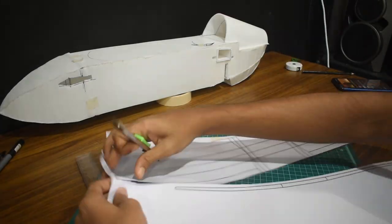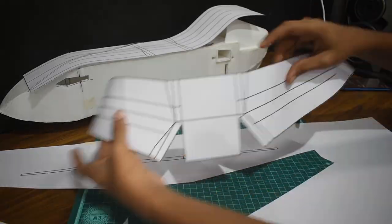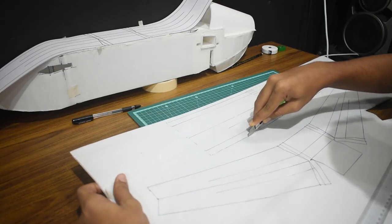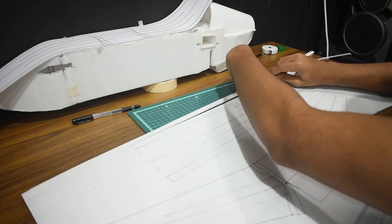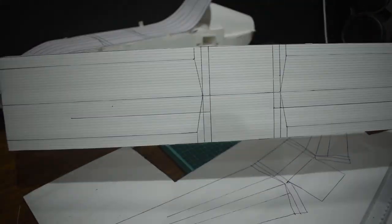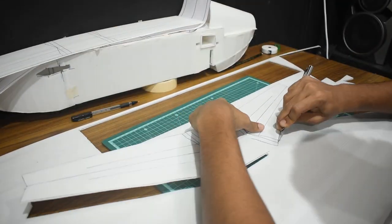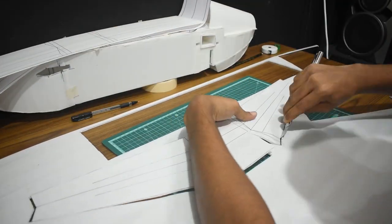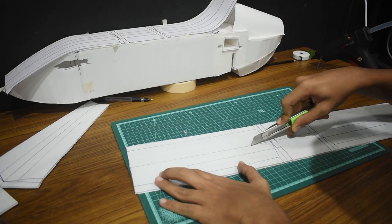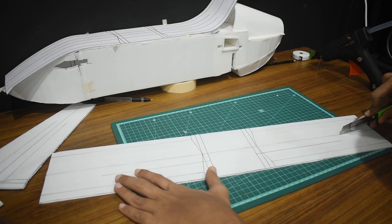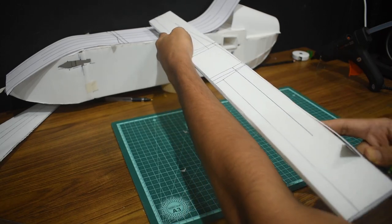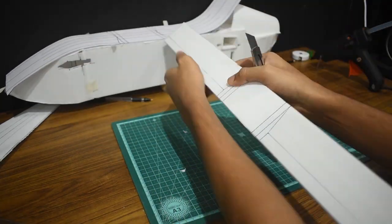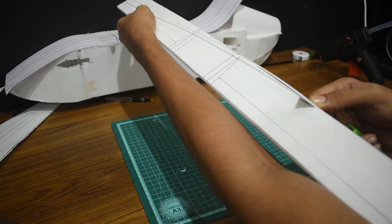Later I made new plans for both types of canards, prepped them, drew them on koro sheet, and cut them out. Then I did some bevel cutting and glued the spar onto the bottom surface and then the top surface.